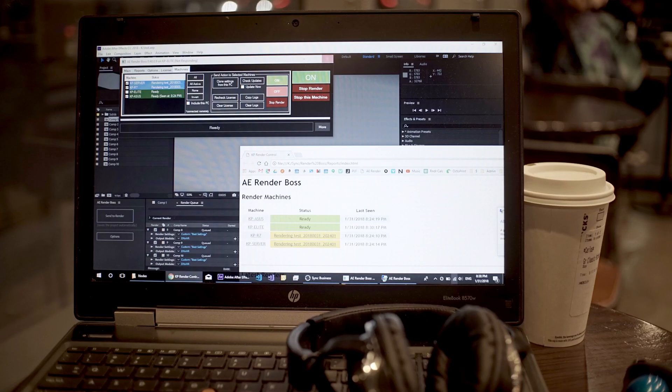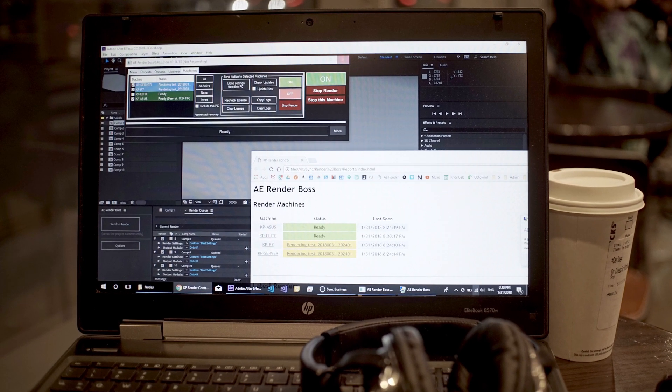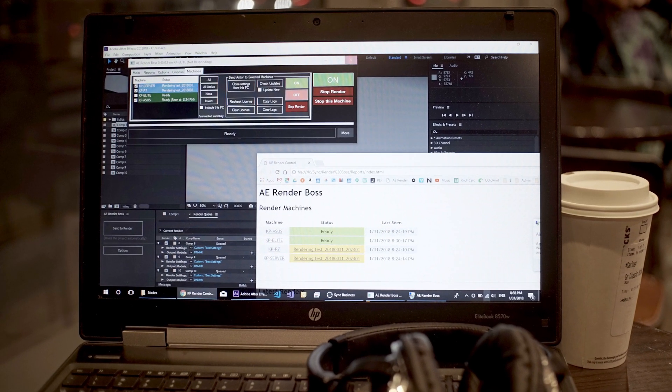Sometimes it was also nice to go out and work from a coffee shop, and I could send the renders home before leaving the coffee shop. And by the time I got back, they were done. And that's it. Let's get into it.